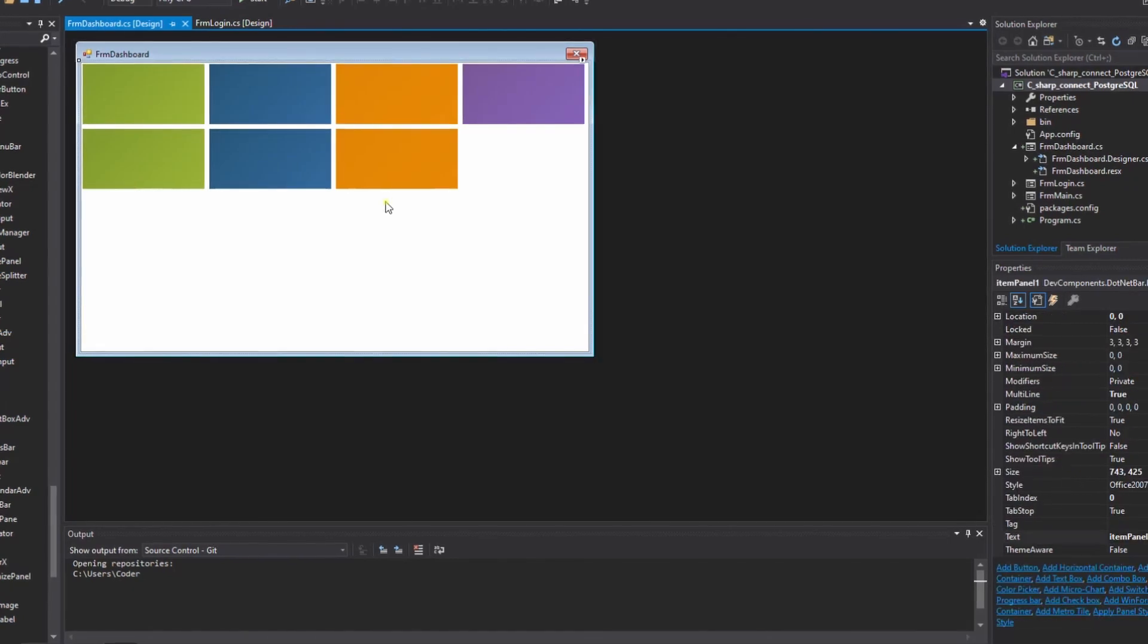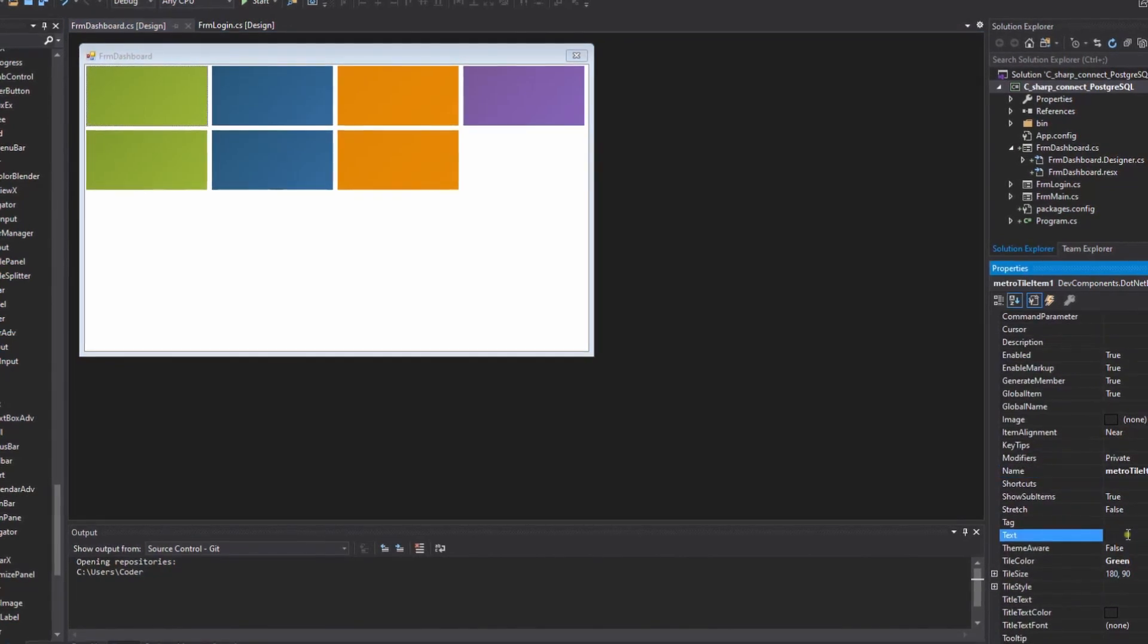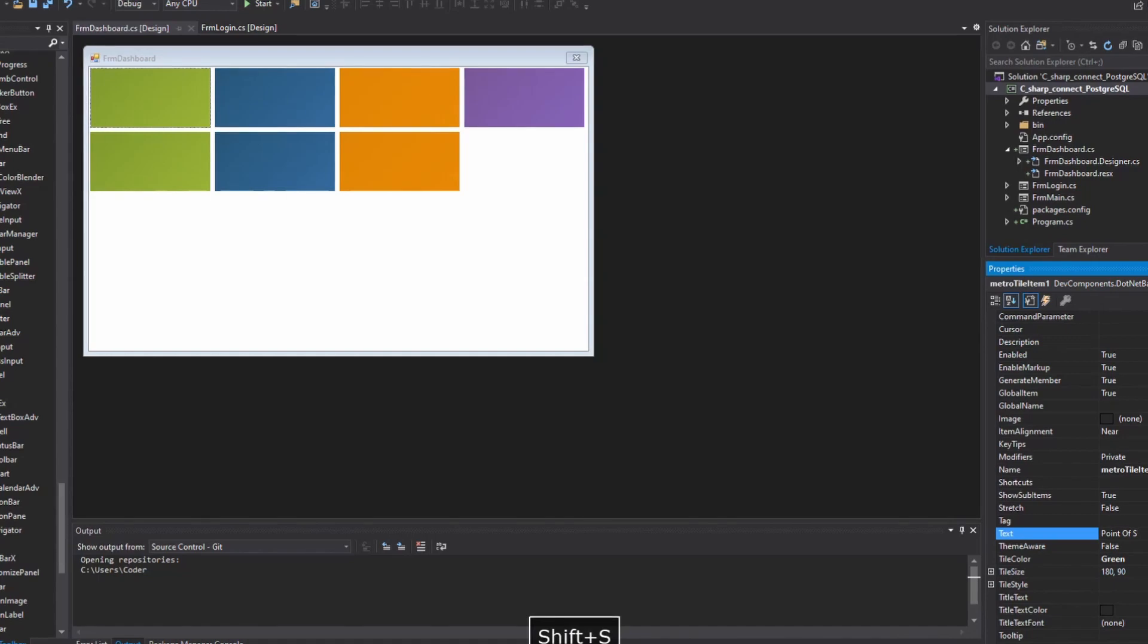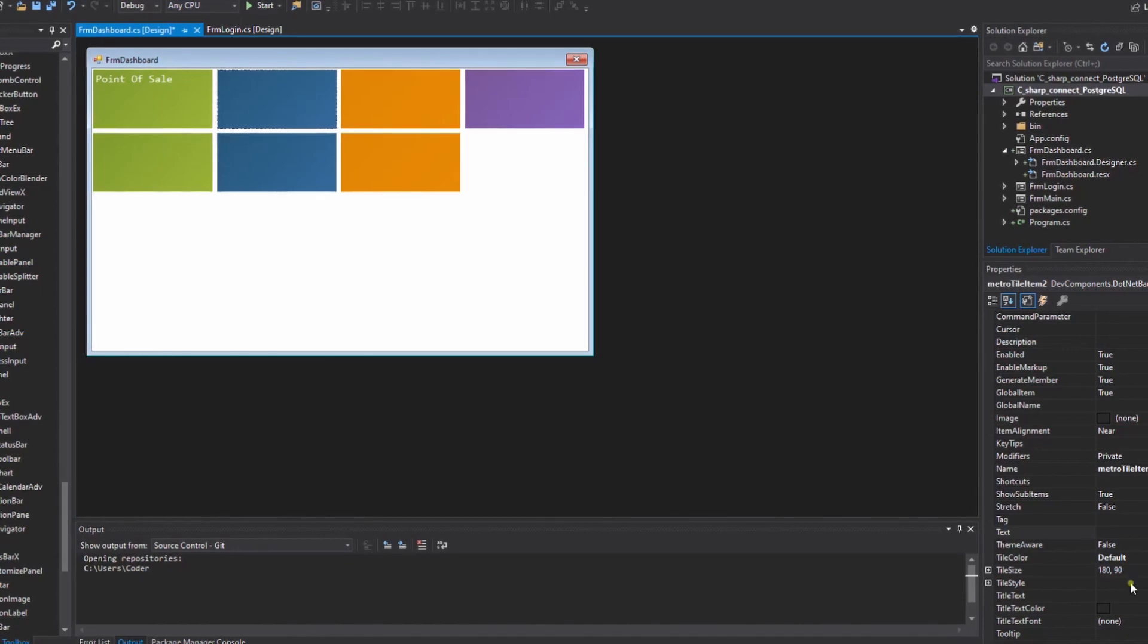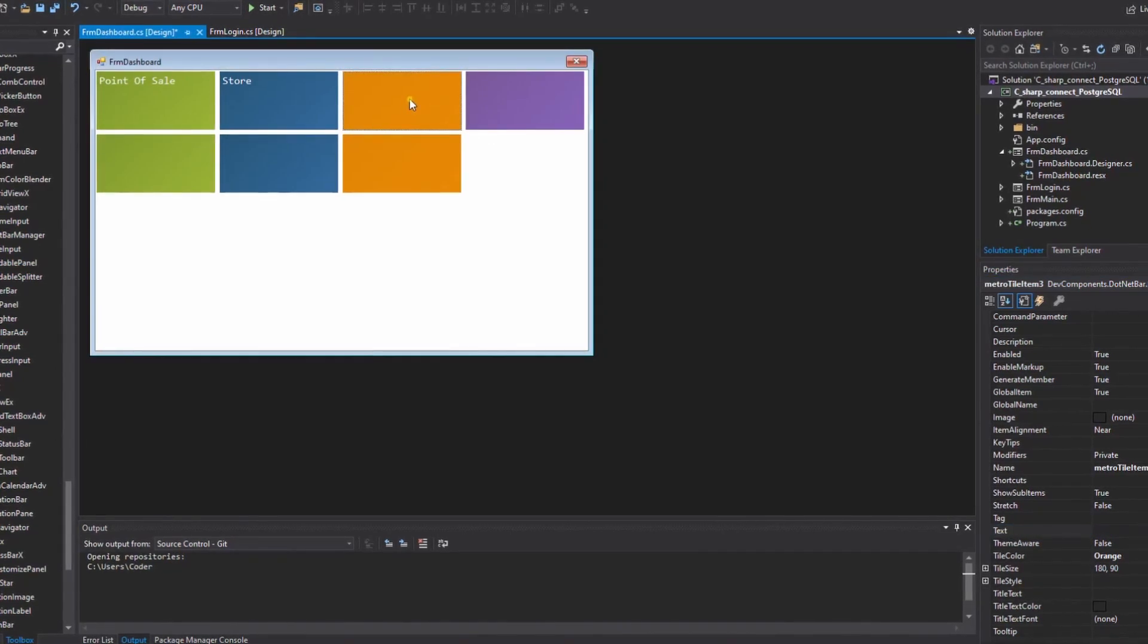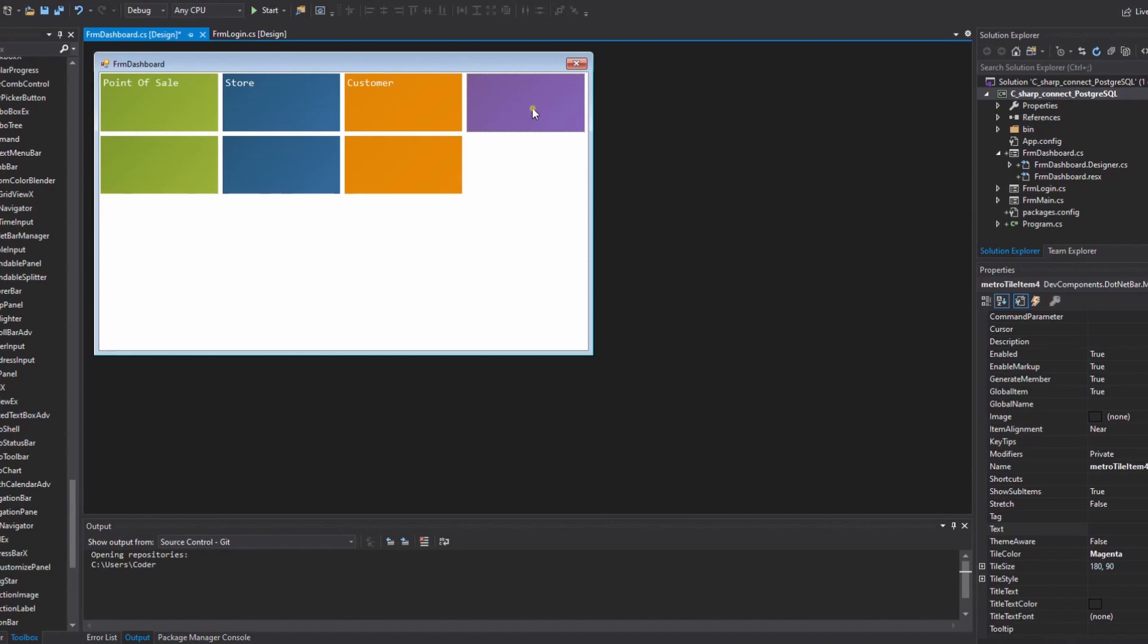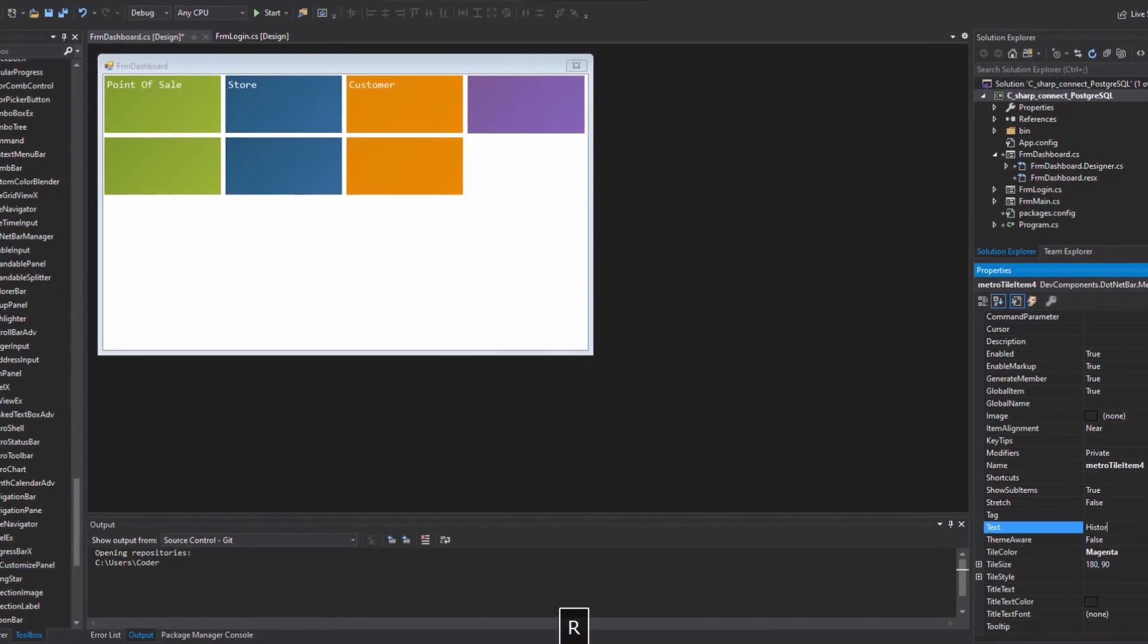After we have the format, we can customize title and image. I put the title here as point of sale, and another one is store. And this one is customer. And another one is this room. This room is still room.